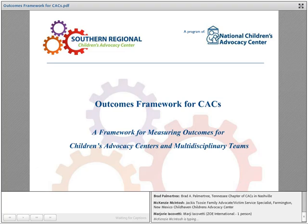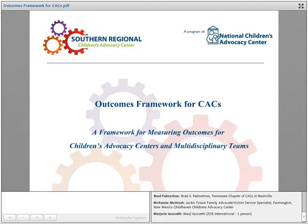Hello everyone. Welcome — good afternoon to some and good morning to some, depending on where you are. Welcome to the Outcomes Framework for CACs webinar, this collaborative effort between NCAC's training department and the Southern Regional Children's Advocacy Center.